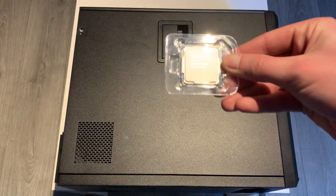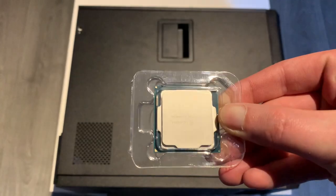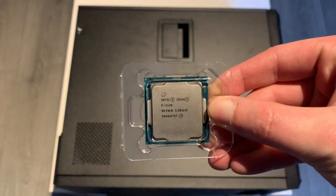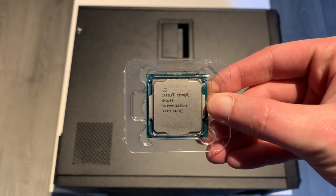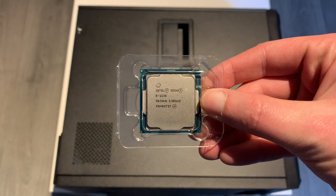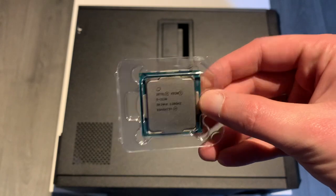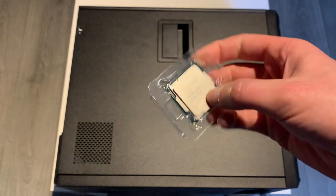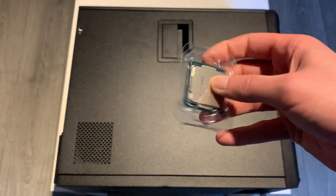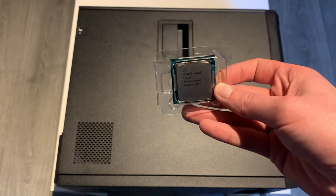So all we're really interested in is this little thing here, a Xeon E2136. Same base clock, higher boost clock, gonna be a nice upgrade.